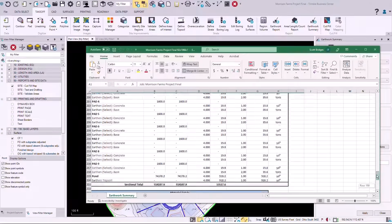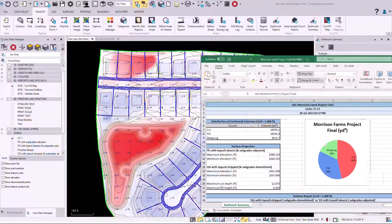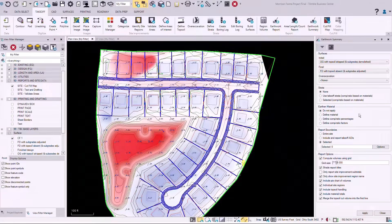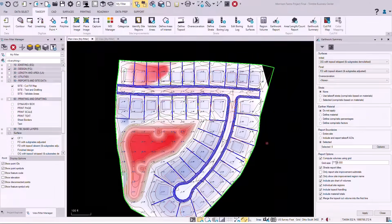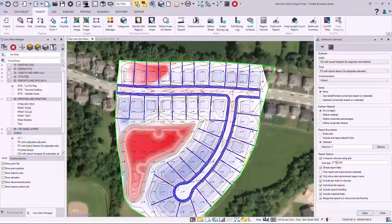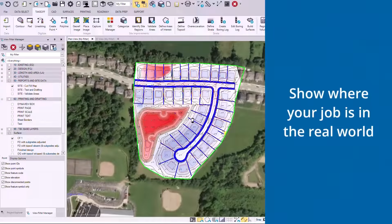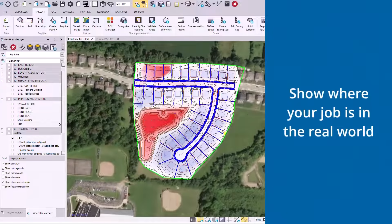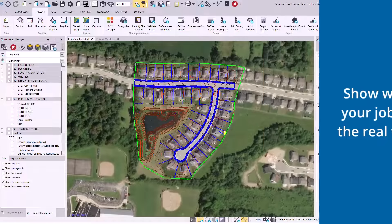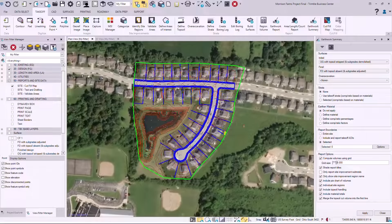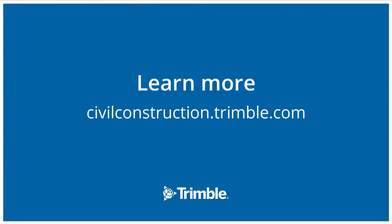This is a quick overview of TBC for Site Takeoff. It can even go more in depth later with advanced features such as turning on a mapping in the background showing where your job is in relation to the real world. Thank you again for a quick overview of TBC for Site Takeoff.